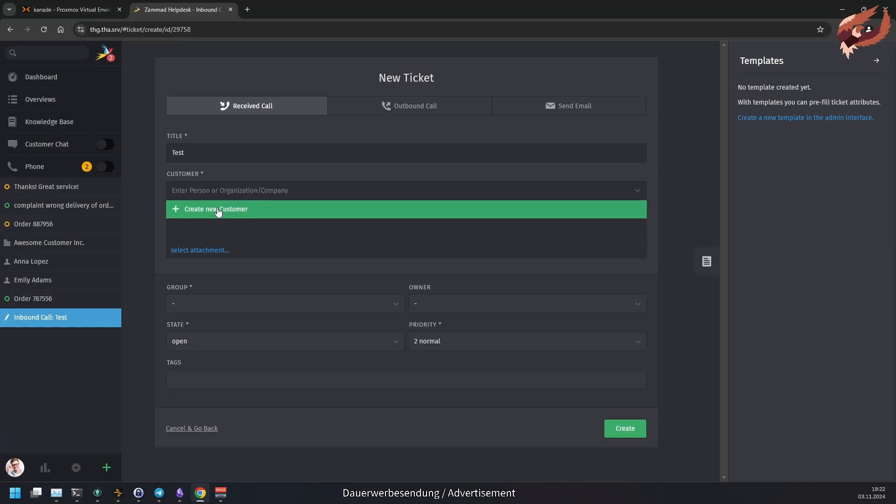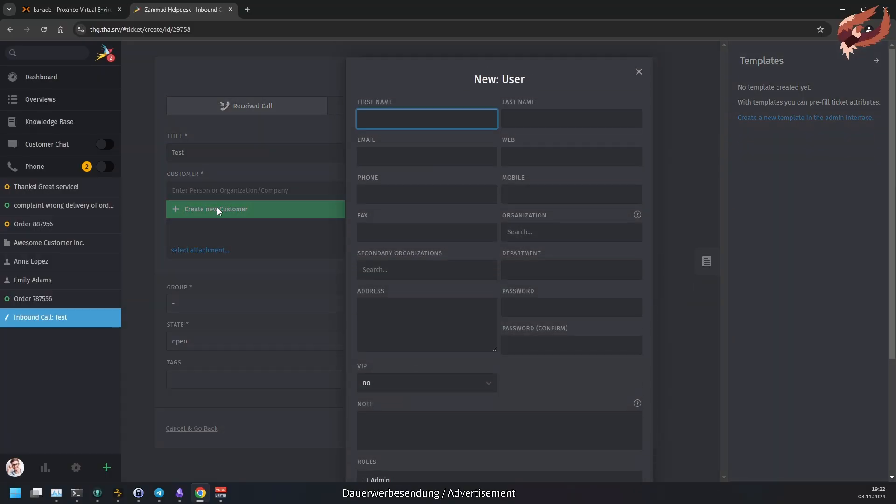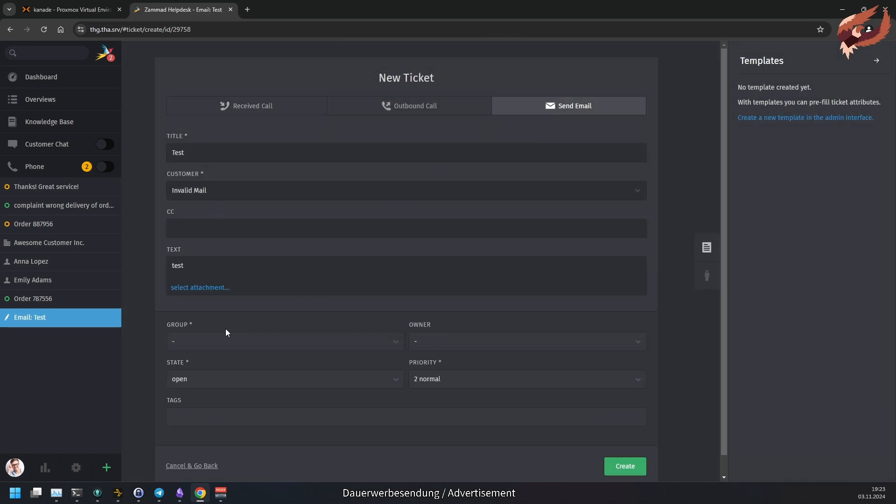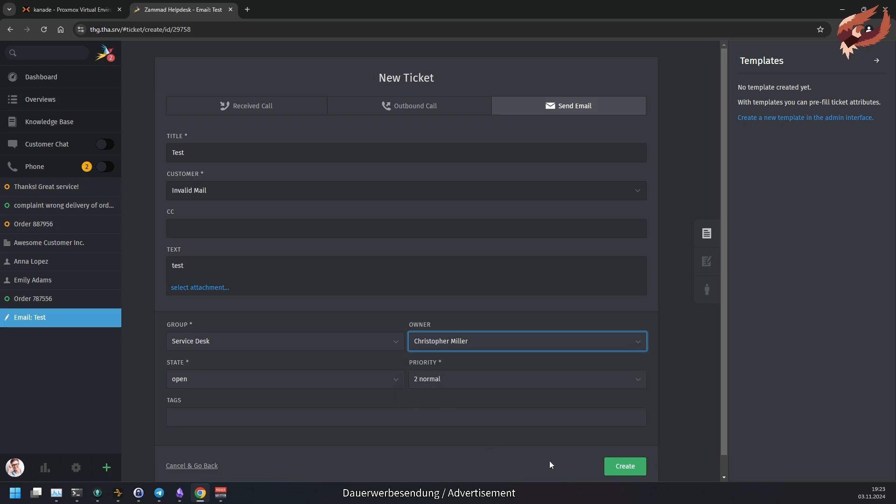It is no longer possible to create email tickets for users that don't have a valid email address. The email address verification in general is enforced more, which may affect the ticket creation via API as well.